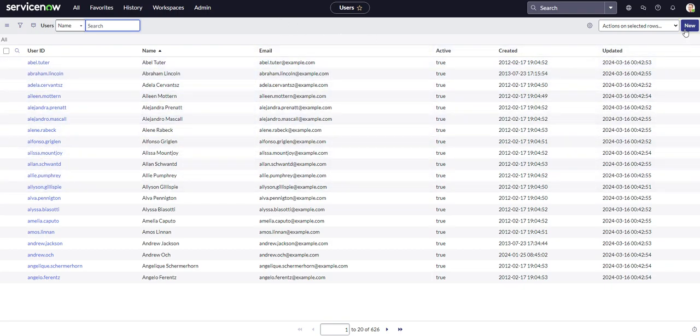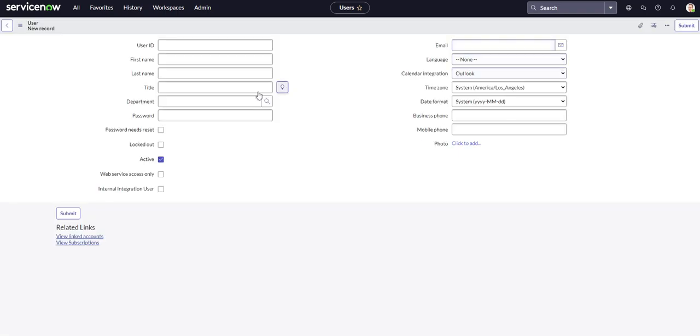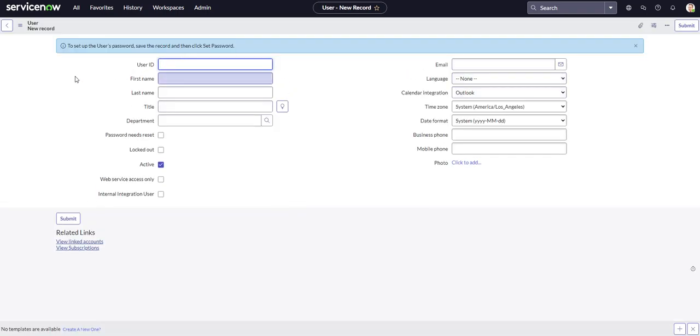So first thing we're going to do is we're going to create a new user. And you want to create a user ID, first name, last name, whatever's mandatory on your instance, it's going to vary. So for this one, we want to make sure that we have a unique user ID.